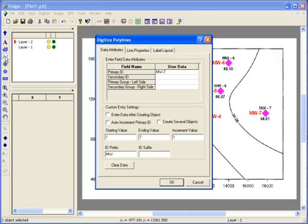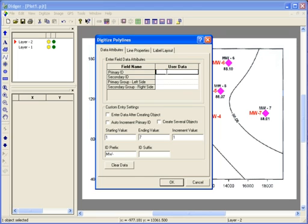In the Digitize Polylines dialog box, you're asked to specify the properties for the polyline you're going to digitize. The Data Attributes tab is the same as if you're digitizing points. I'll clear the Primary ID field and then check Create Several Objects so I can digitize multiple polylines one right after the other.